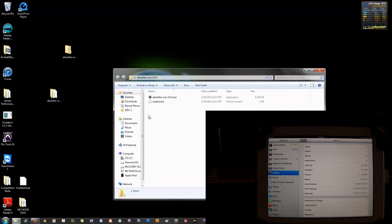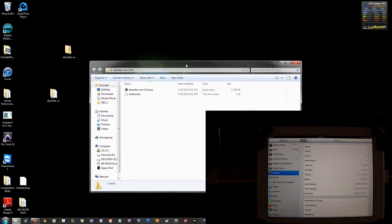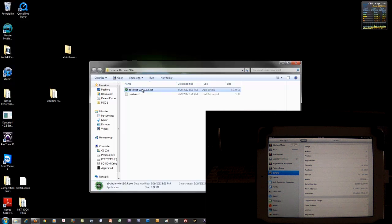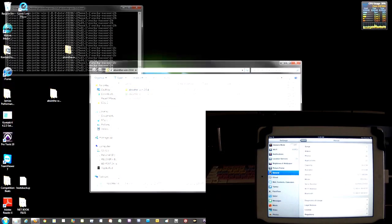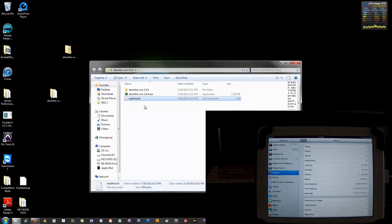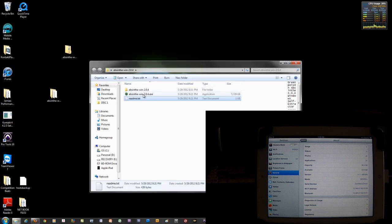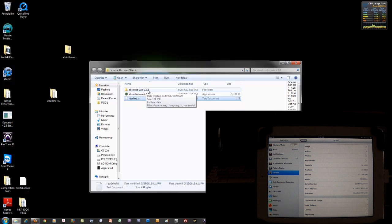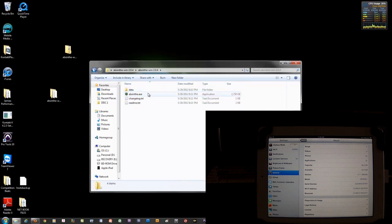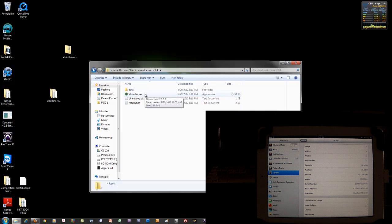So I'm going to go ahead and open this and simply launch the program. Alright, so by clicking on the .exe file that extracted everything one more time into the actual folder called Absinthe Win 2.0.4.